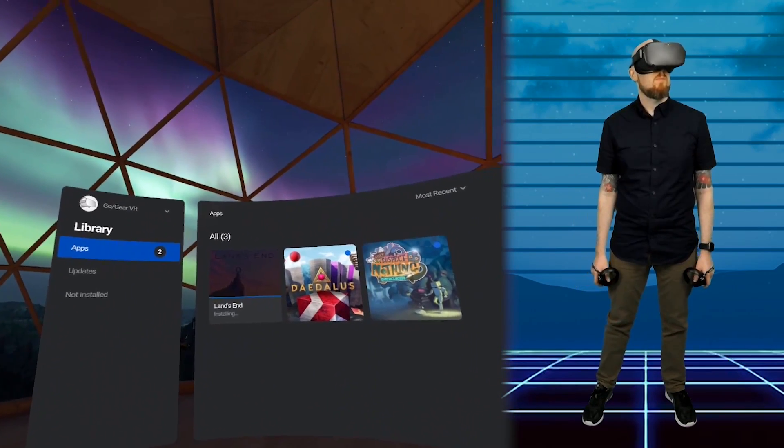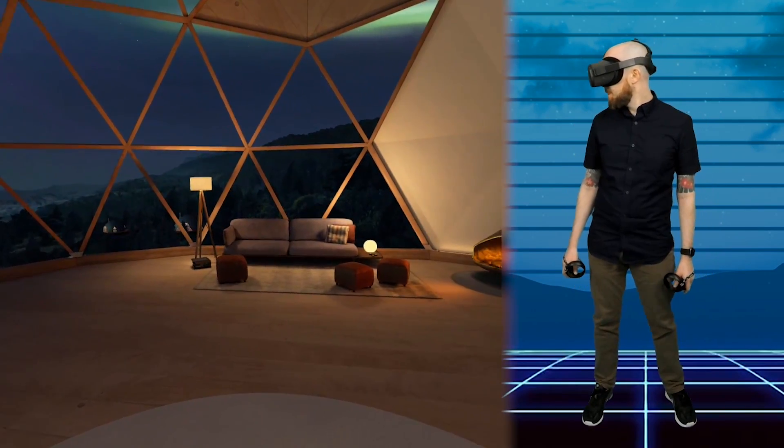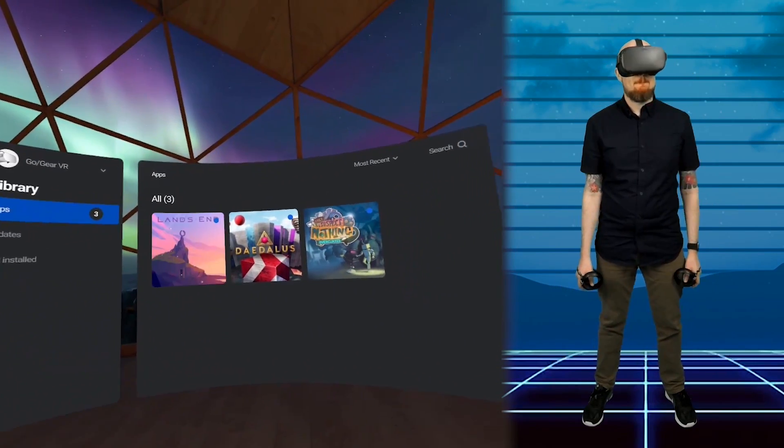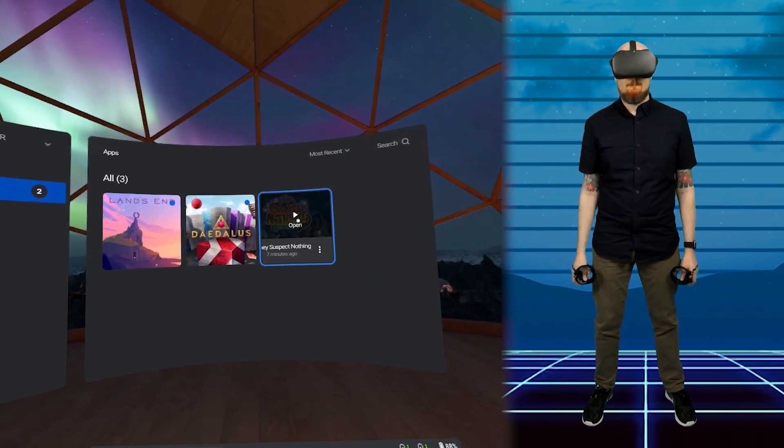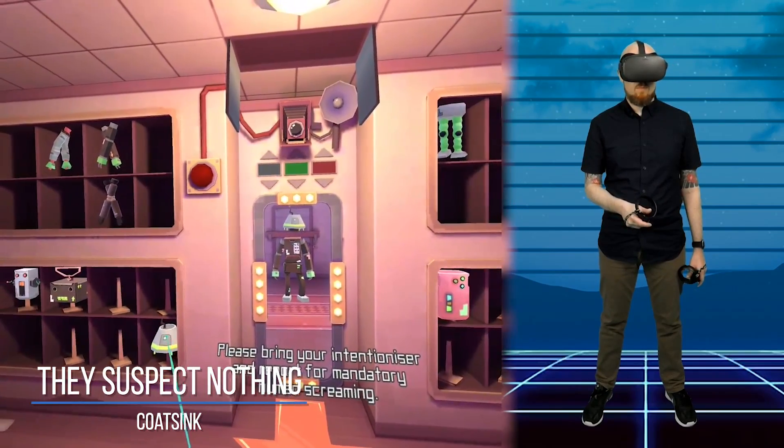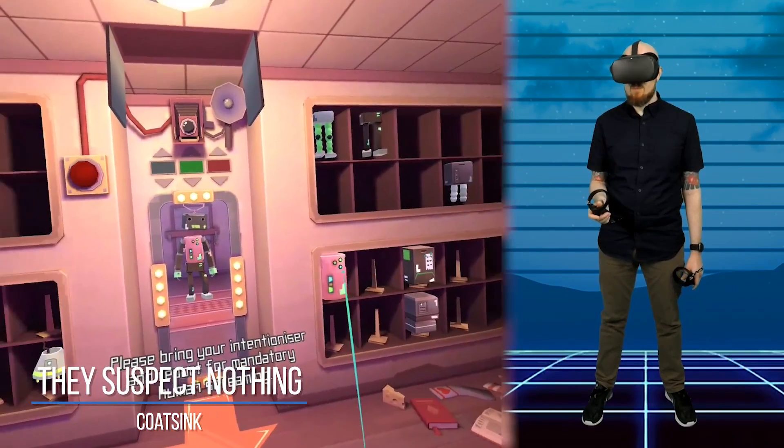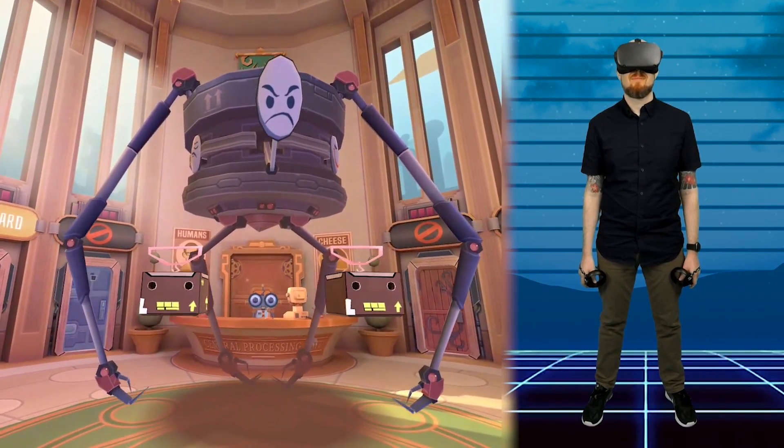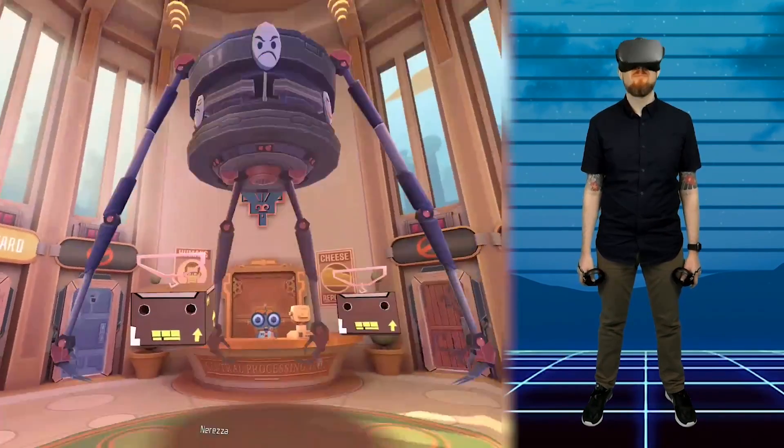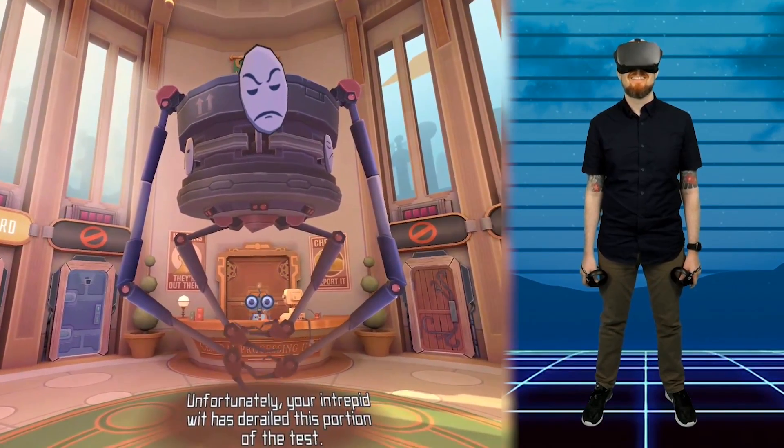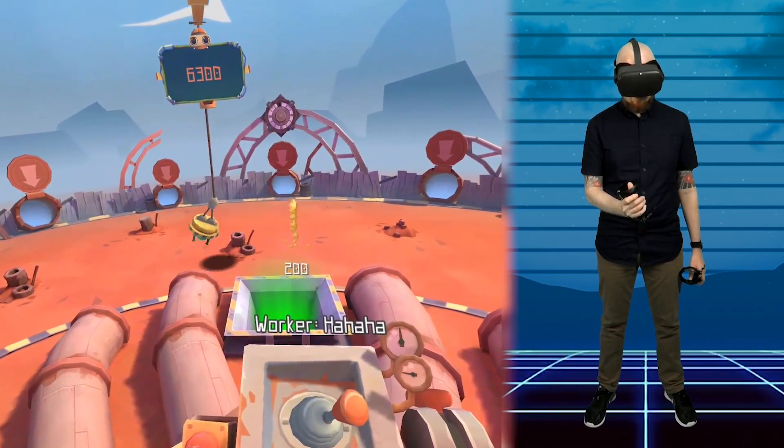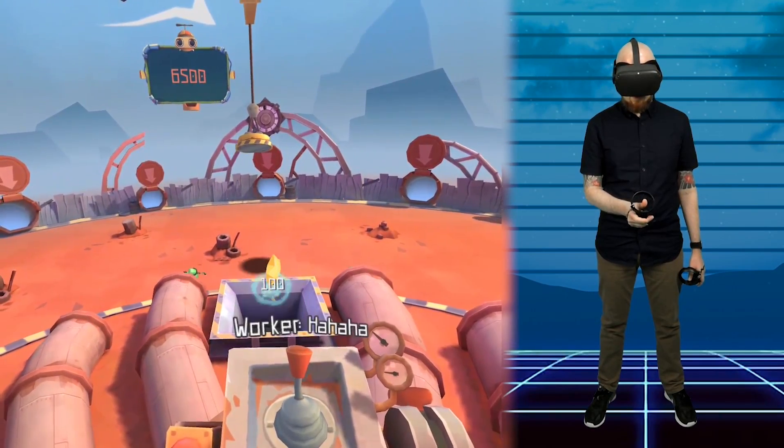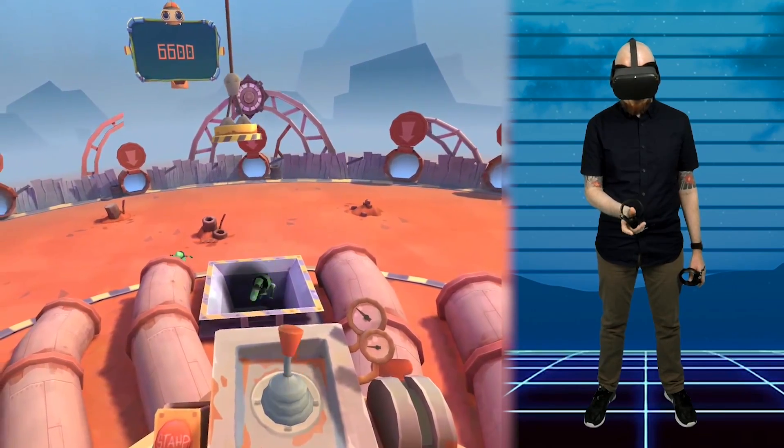So now you know how to install some Oculus Go games but are any of them any good and worth installing? Well out of the 66 Go titles available here are my personal top three. First up is They Suspect Nothing from Coatsink the developers behind the recent VR puzzler Shadow Point. They Suspect Nothing is a collection of quirky mini games about robots and deception. As the last human on earth you must infiltrate a robot only society by completing a series of bizarre human detection tests. This is a fun little title, lots of mini games to play and one the whole family can enjoy.